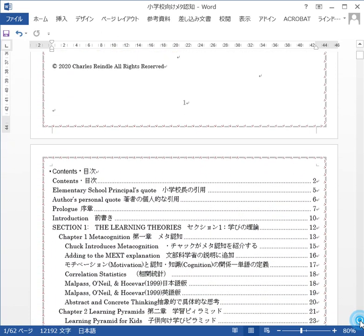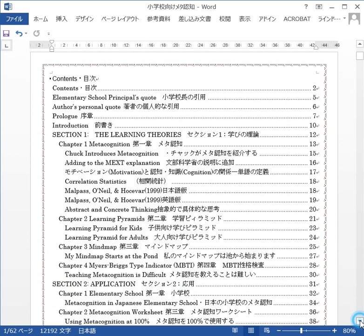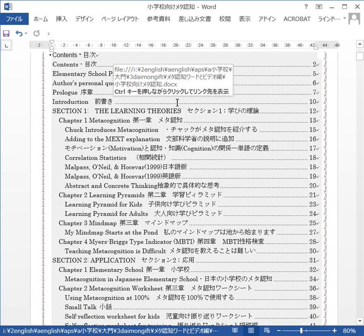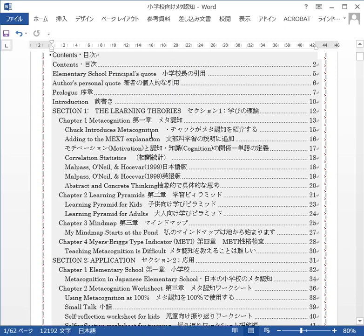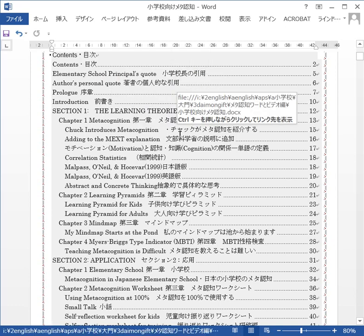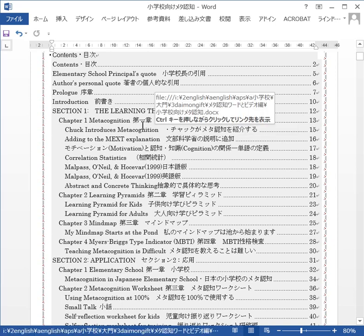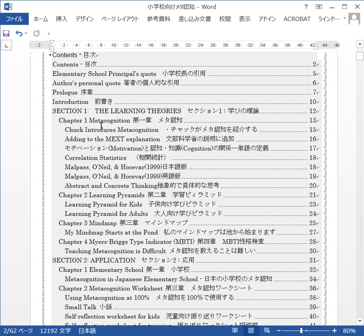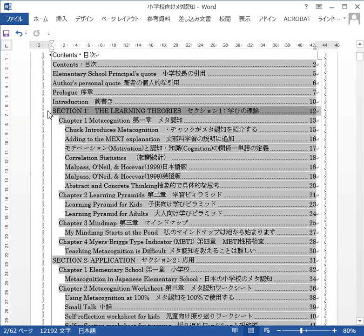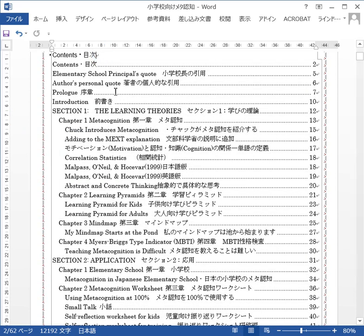I'm going to try to keep these videos down to about five minutes. Here are the contents — I'm not going to go over that in detail. It's split into three main sections. Section one is the learning theories. Like I said, this is the first time I'm doing this.